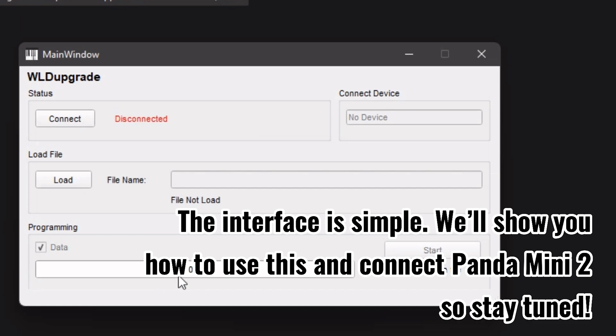The interface is simple. We'll show you how to use this and connect Panda Mini to it, so stay tuned.